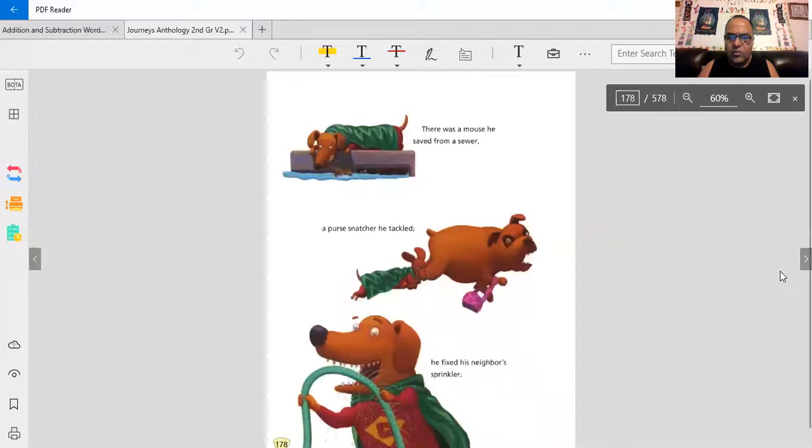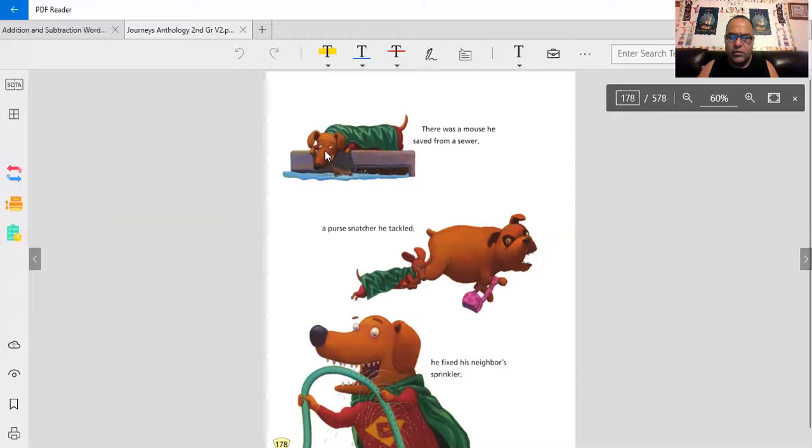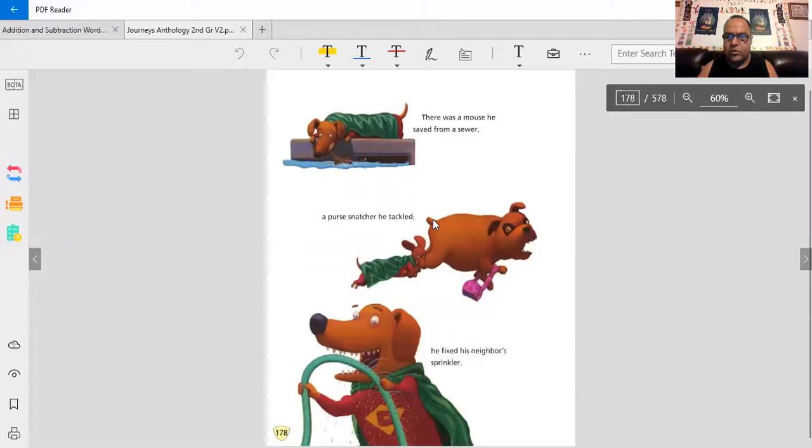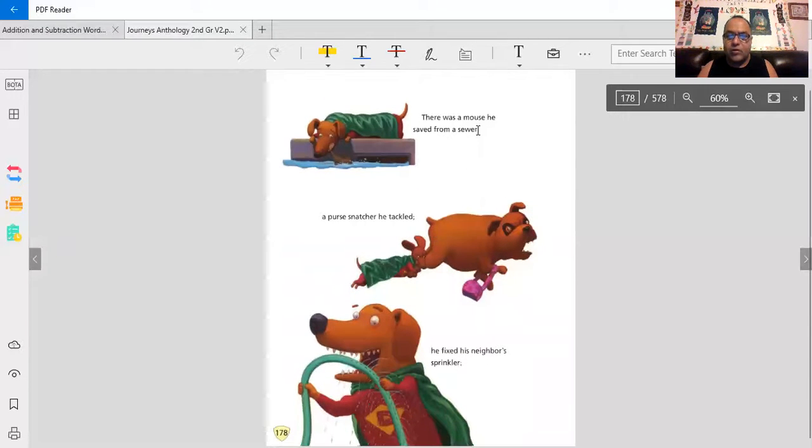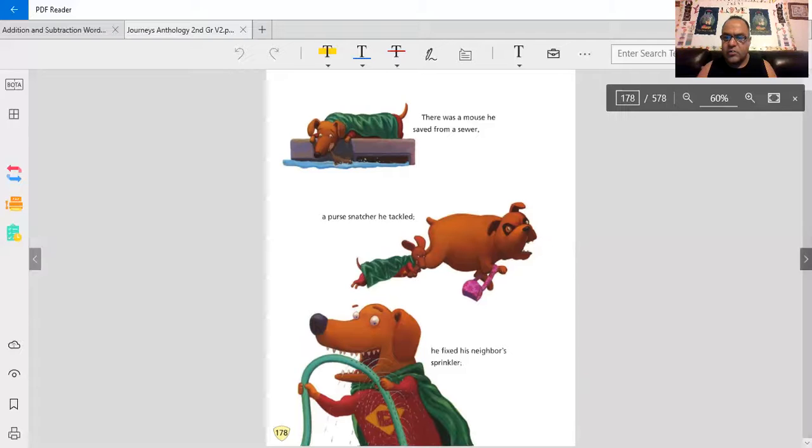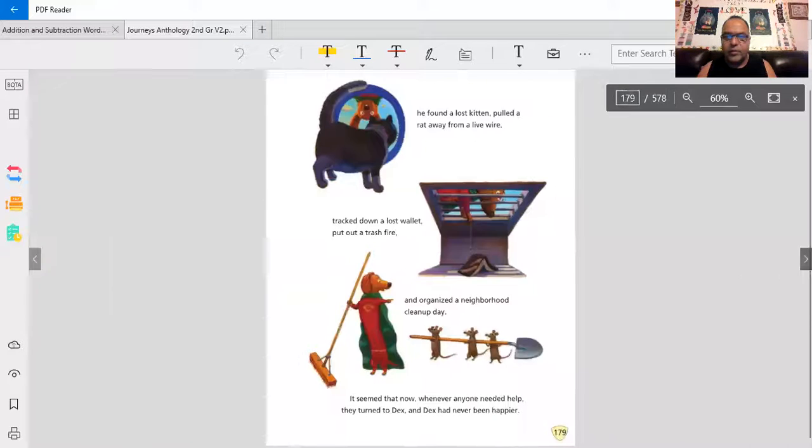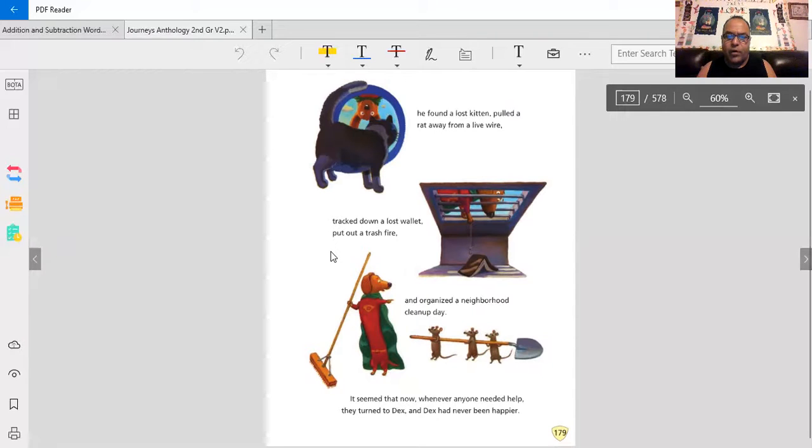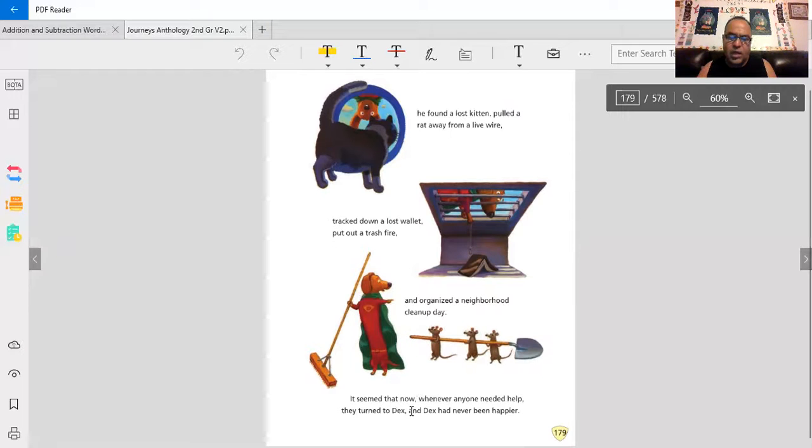The sun glinted off his emerald cape as Superdog raced to the rescue. Now who is he going to help? A rat? Looks like a dog stealing a purse. A hose? He's not fixing a hose. There was a mouse he saved from a sewer, a purse snatcher he tackled. He fixed his neighbor's sprinkler. So he did quite a bit there. He found the lost kitten, pulled the rat away from a live wire, tracked down a lost wallet, put out a trash fire, and organized a neighborhood cleanup day.